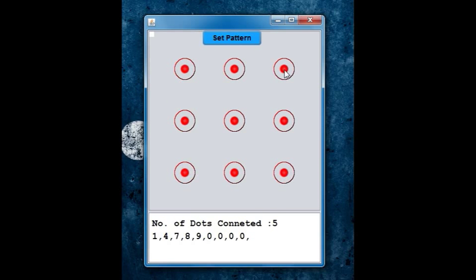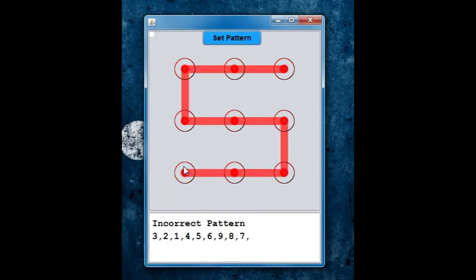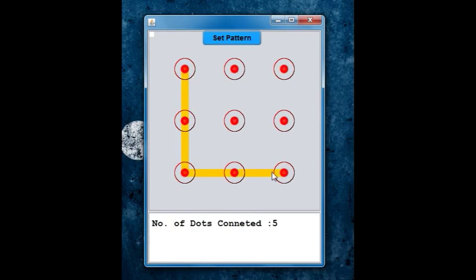And also, now if you try to draw an S, it will give you an incorrect because the right pattern would be an L.